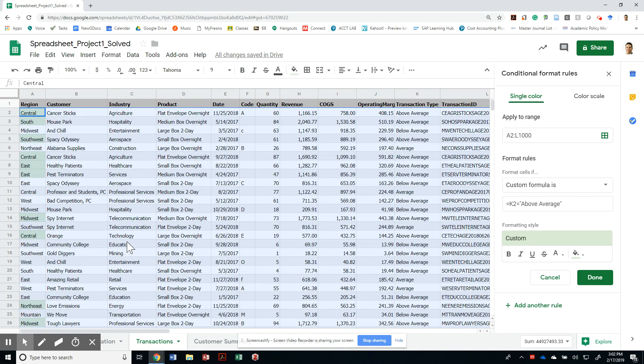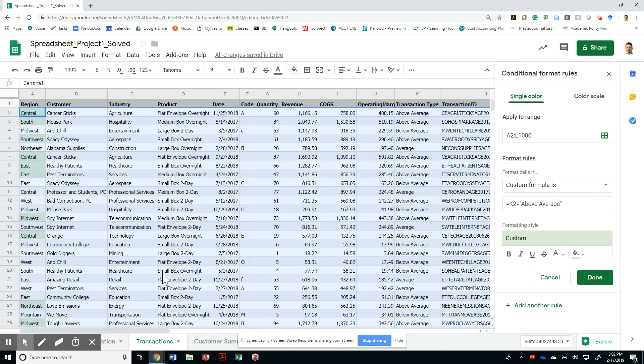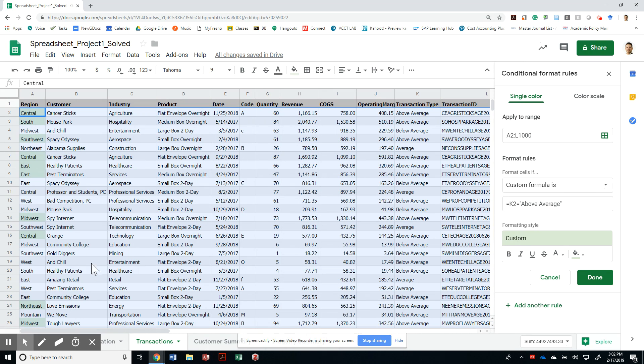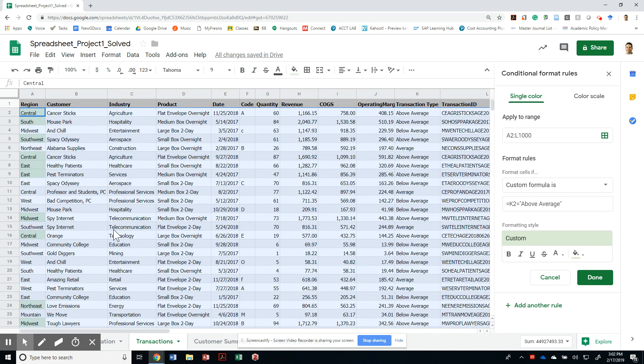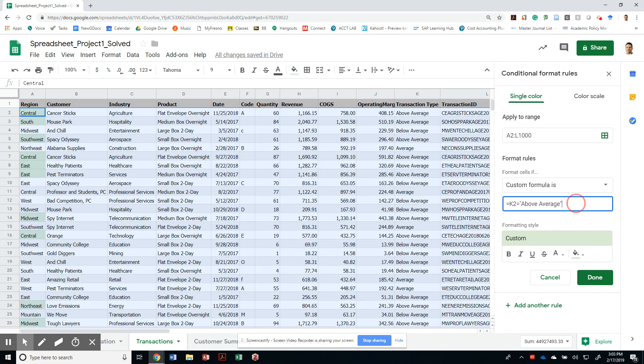Notice that all of these worked, but none of the ones on the right worked. The reason for that is imagine that Google Sheets takes this formula and applies it to each and every one of those cells. So if it moves to A3, it evaluates is K3 above average? And if it is, it paints it green. But when it goes to B2, if you move to the right, then you're going to move to the right. So it's looking at the transaction ID field and asking whether it is above average or not.